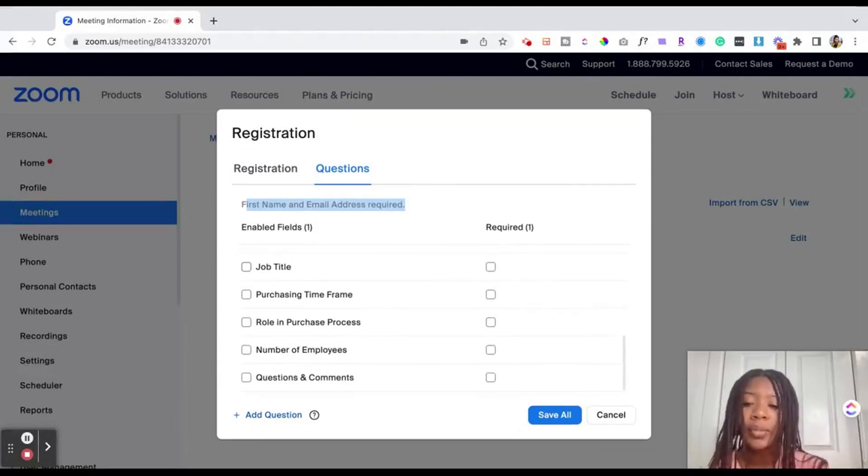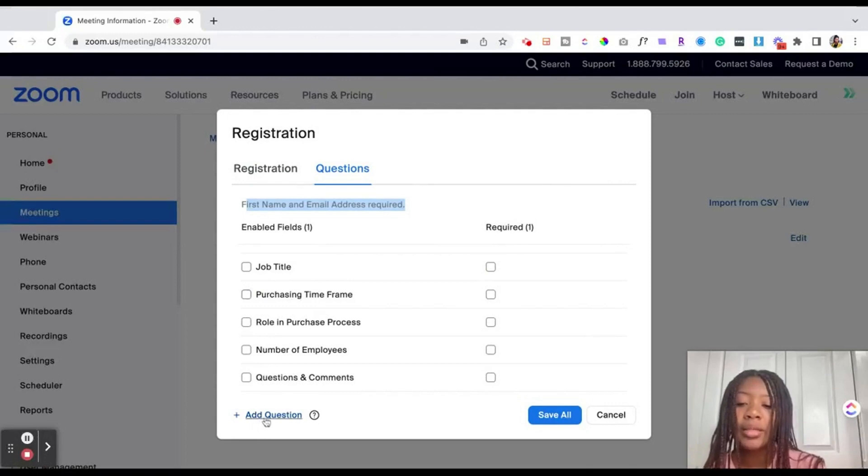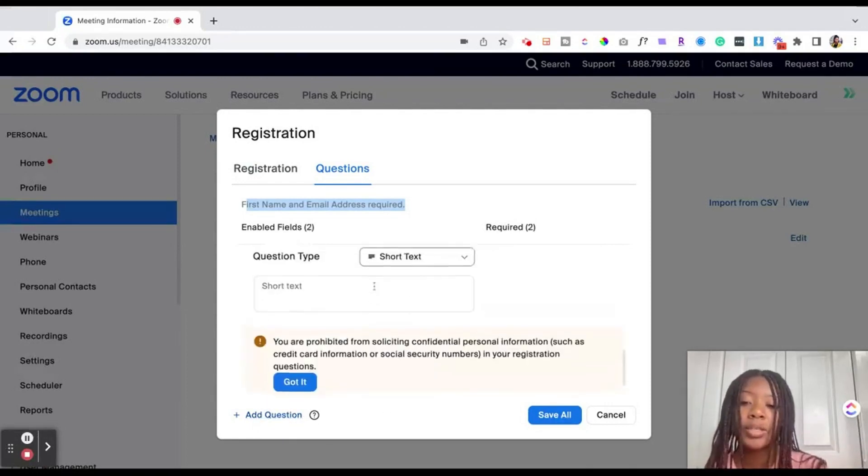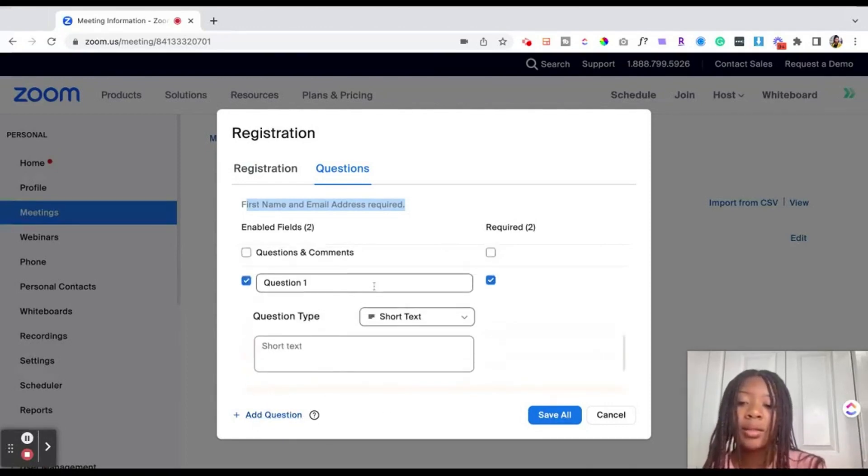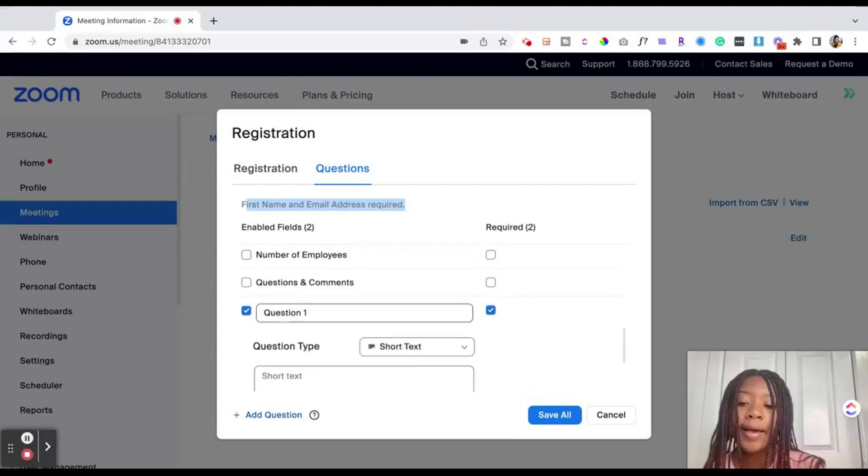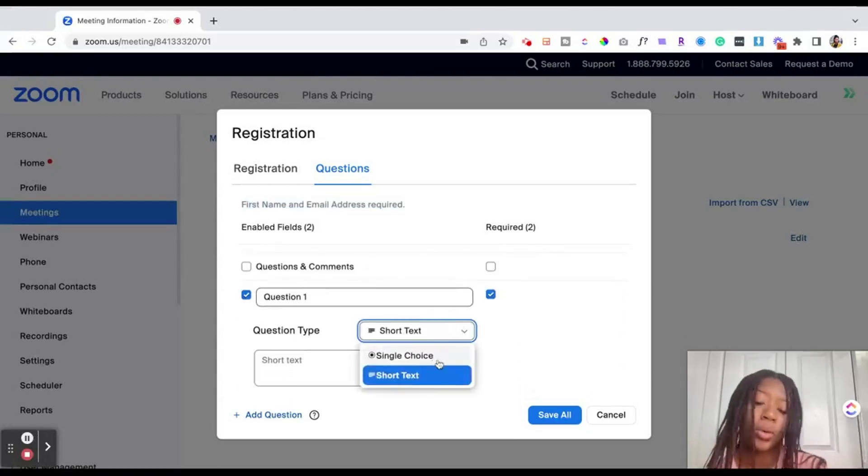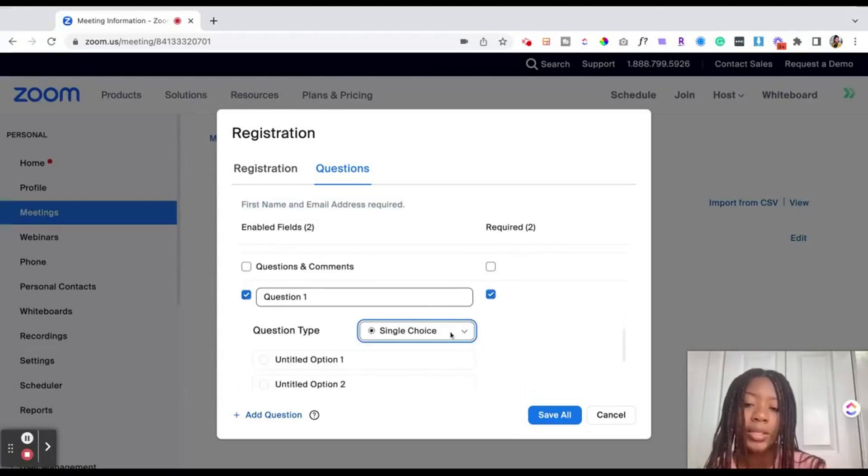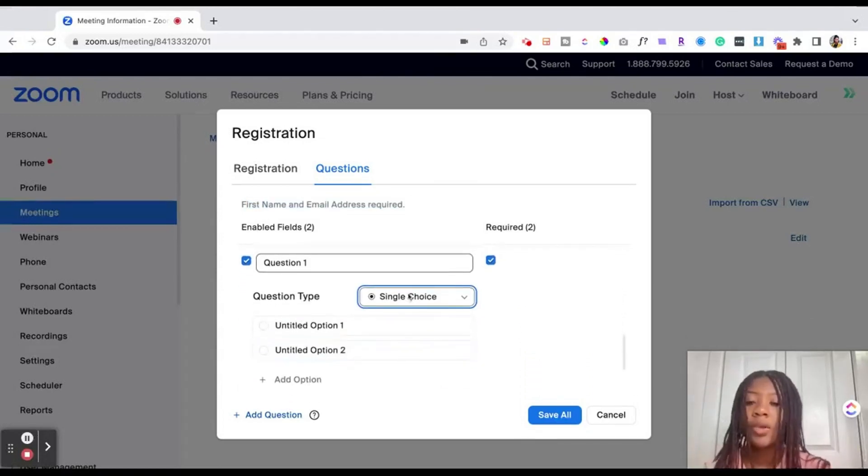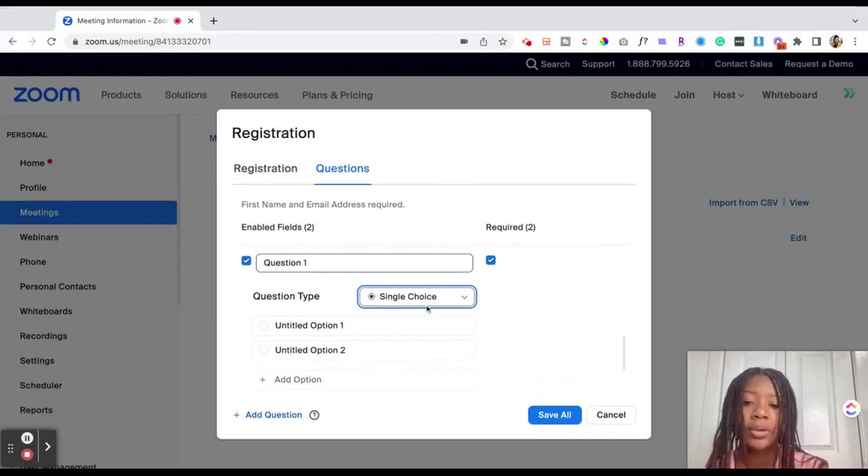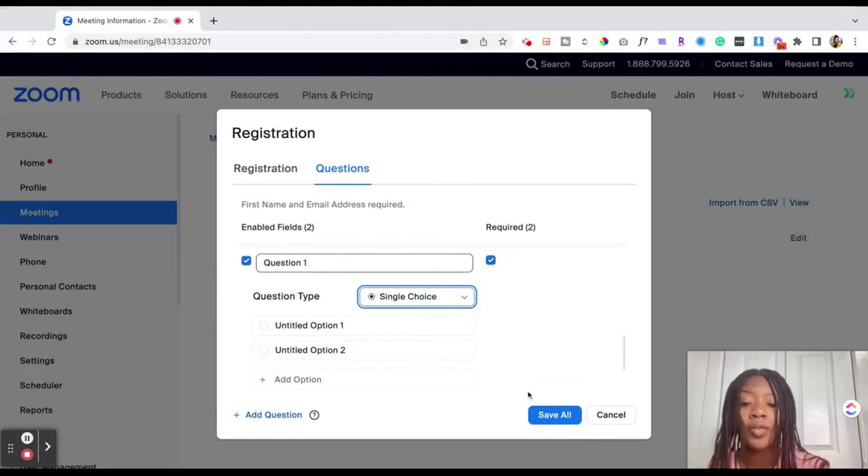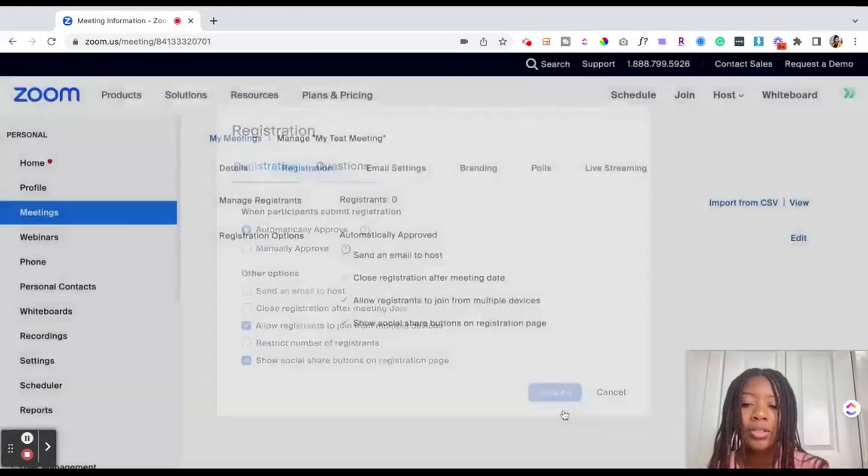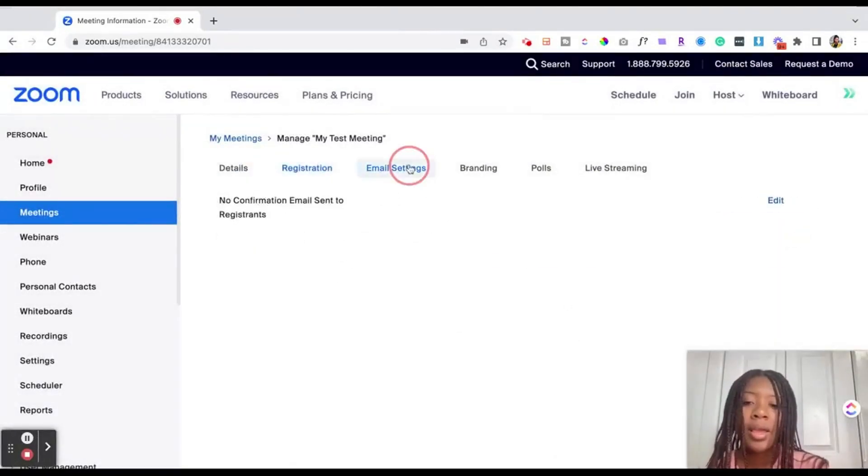As well as custom questions of your choosing and the custom questions can look like a short text answer or a single choice on a multiple choice prompt. So if you want to add custom questions you would go ahead and do that and then just check mark them as required. Then once you're done there you want to go ahead and hit save all so that way your changes are saved.